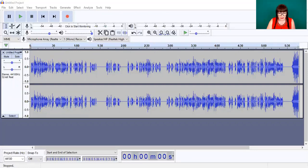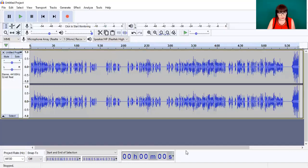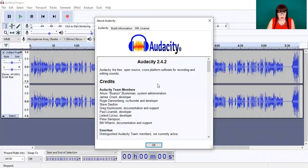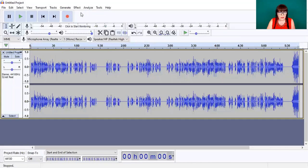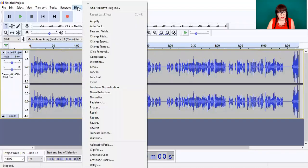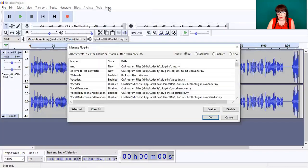I couldn't understand why I hadn't got them in my new version — 2.4.2 — until I found a comment on someone else's video that had the solution. What you need to do is go to the Effect menu and then go to Add/Remove Plugins. I thought those would have been external ones, but nope.